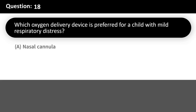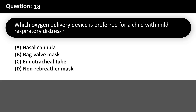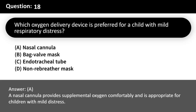Which oxygen delivery device is preferred for a child with mild respiratory distress? A. Nasal cannula. B. Bag valve mask. C. Endotracheal tube. D. Non-rebreather mask. Answer: A. A nasal cannula provides supplemental oxygen comfortably and is appropriate for children with mild distress.